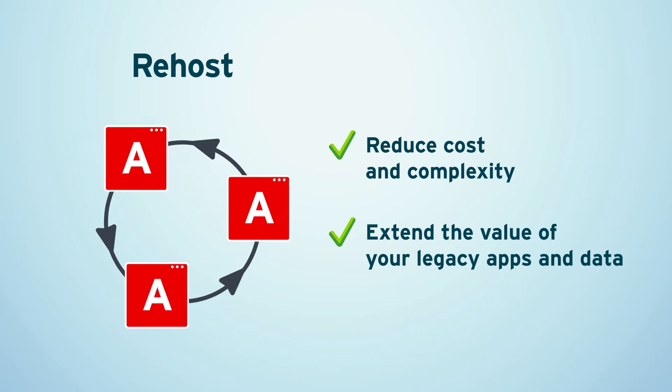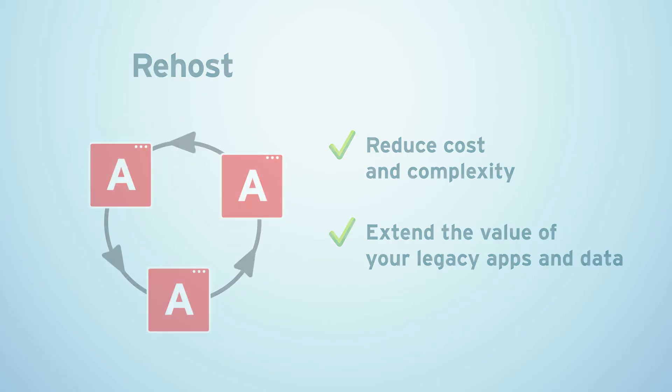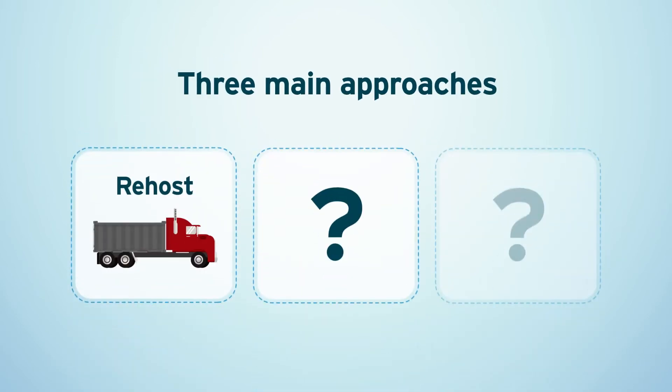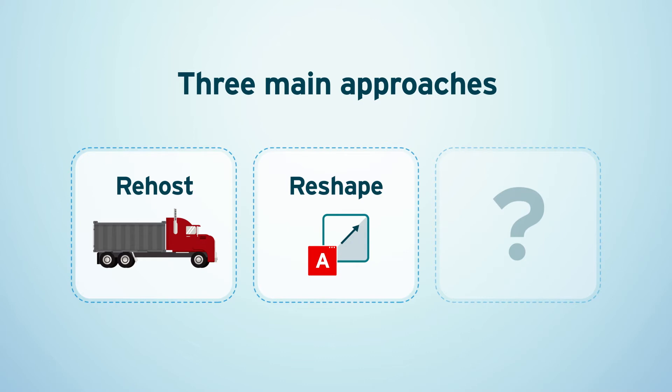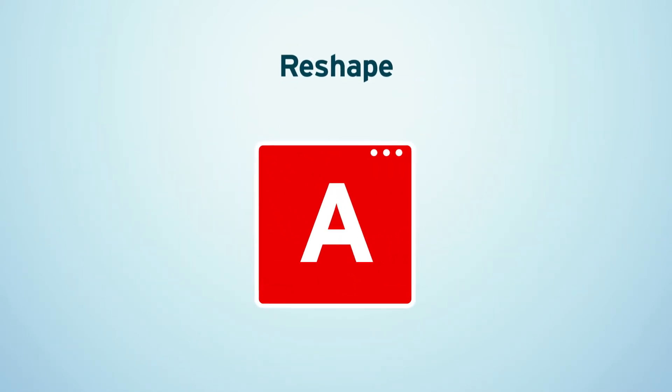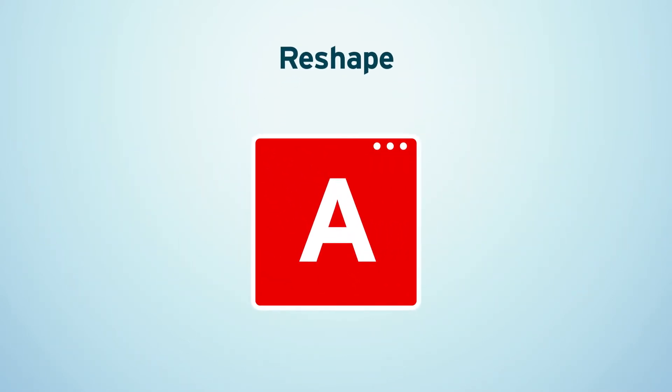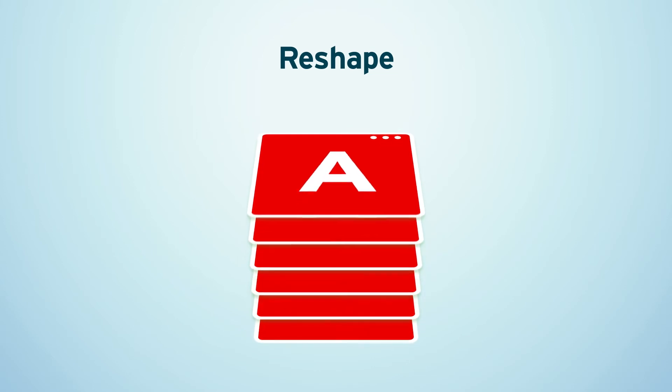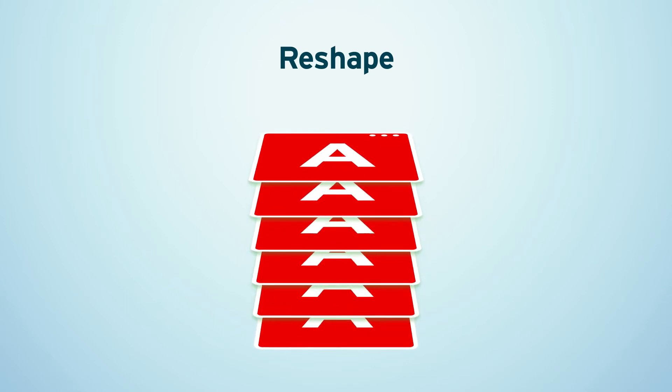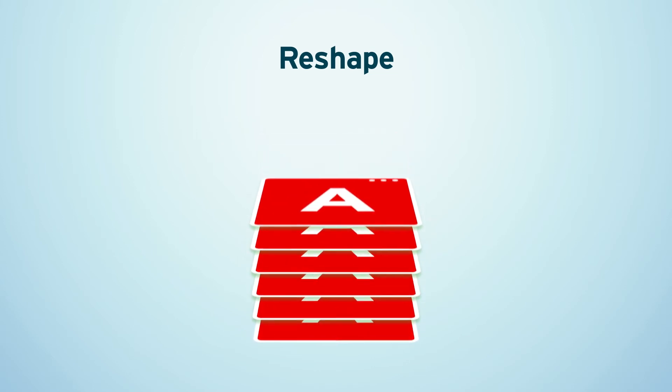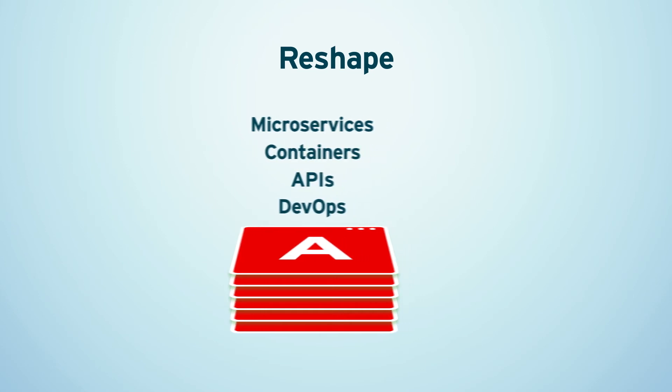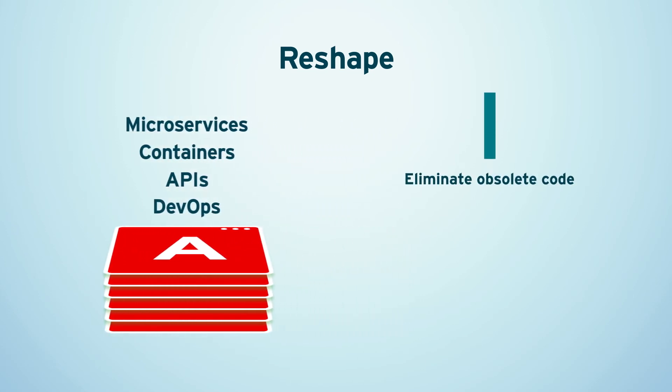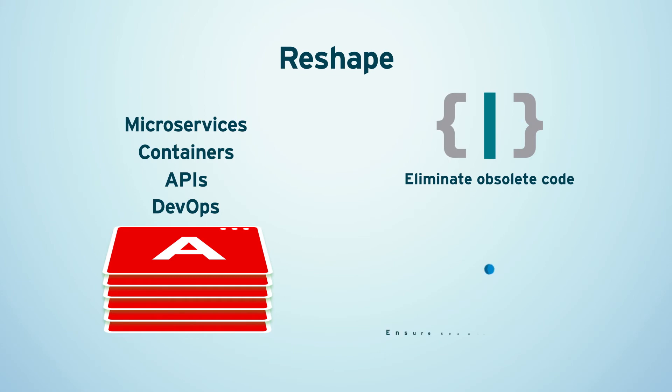You can reshape, which is to lift and reform. For applications that are highly scaled or have a high rate of change, you can augment them with a new layer of functionality. Using microservices, containers, APIs, and a DevOps approach, you can reform old code in your legacy system and ensure transition to a cloud-native apps environment.